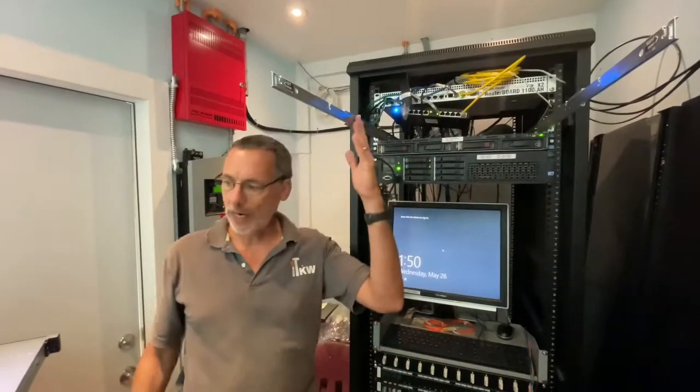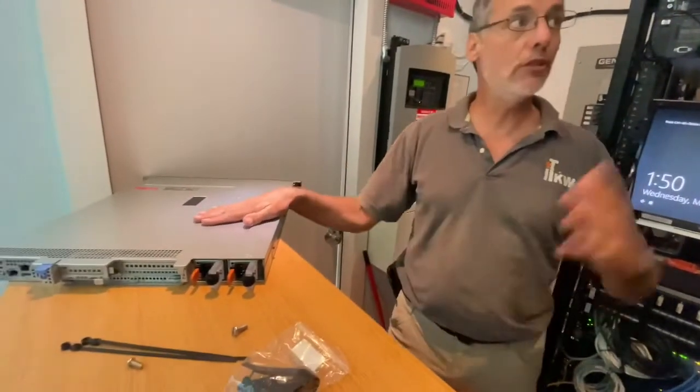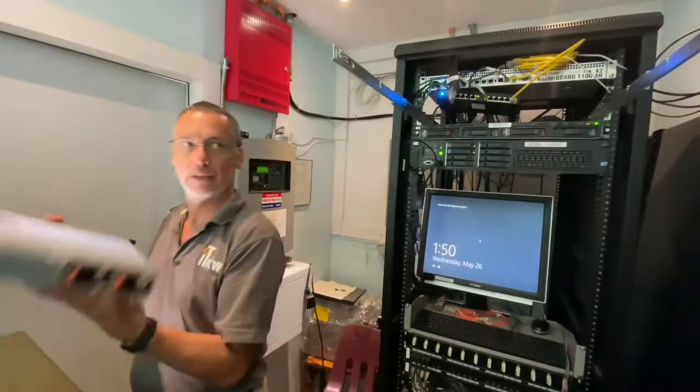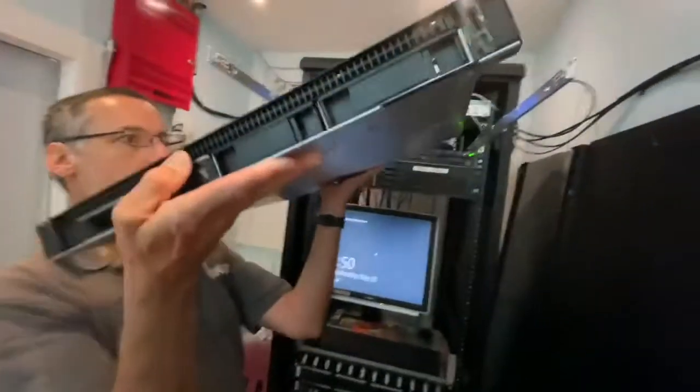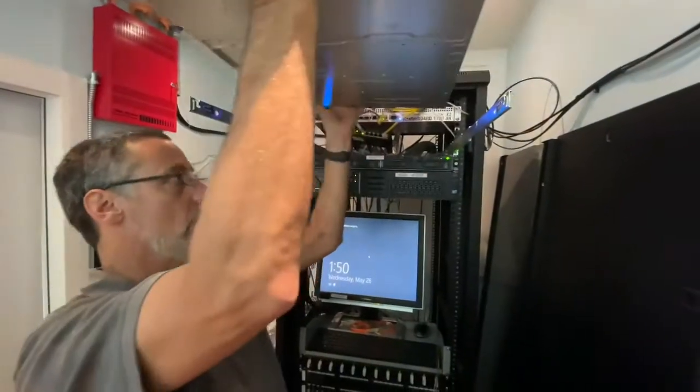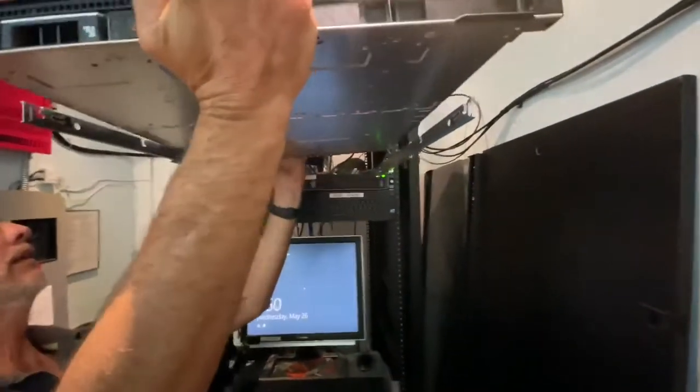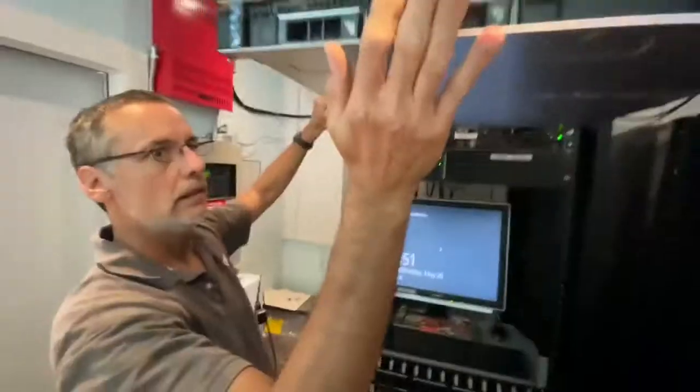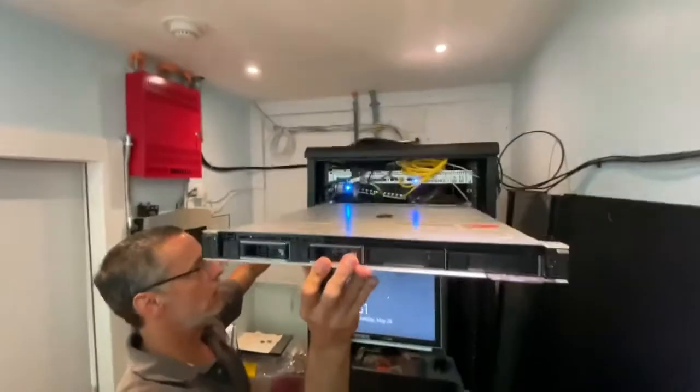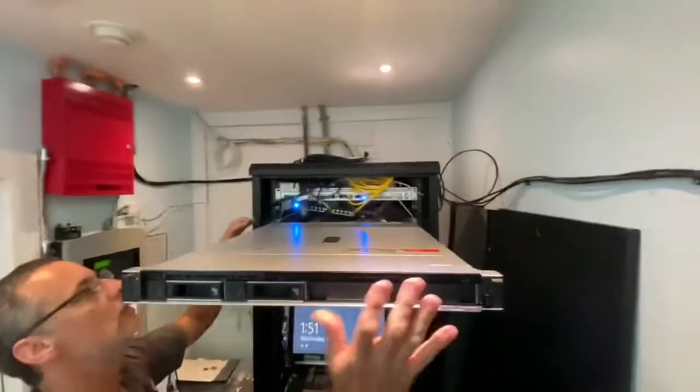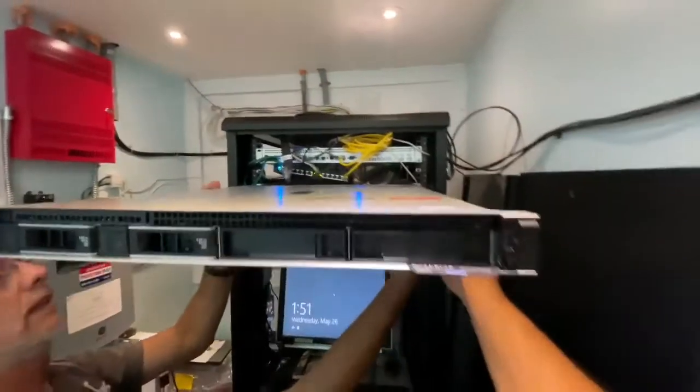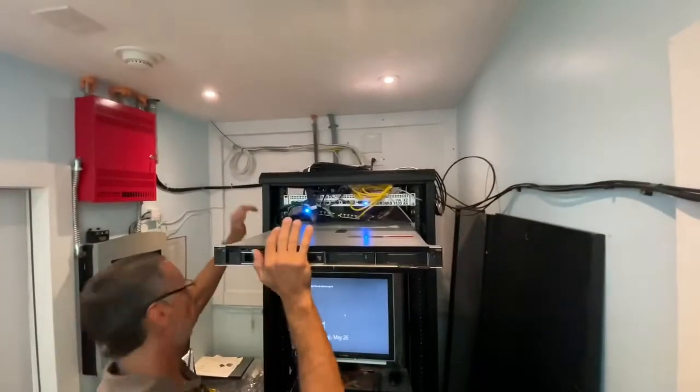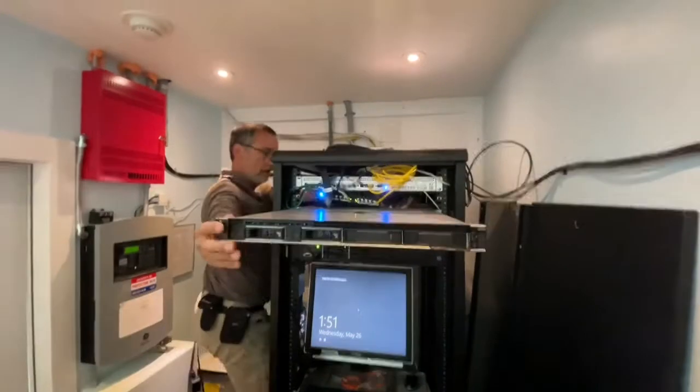So right now I'm going to drop the Dell, new Dell server, onto these rails and slide it in. Let's see how that goes. Okay, now we're going to slide this back in, try to release it, slide it back in.